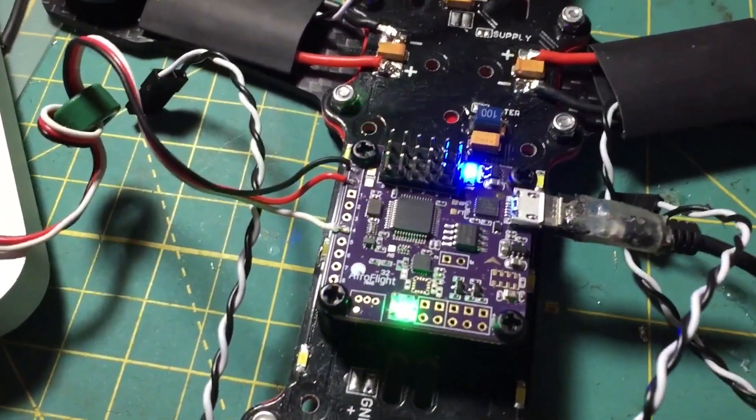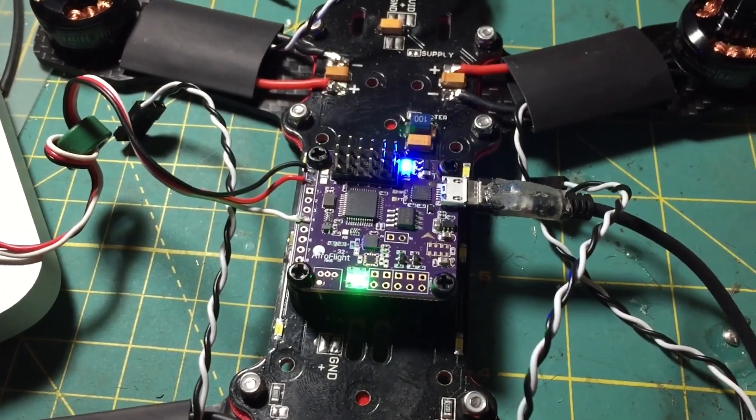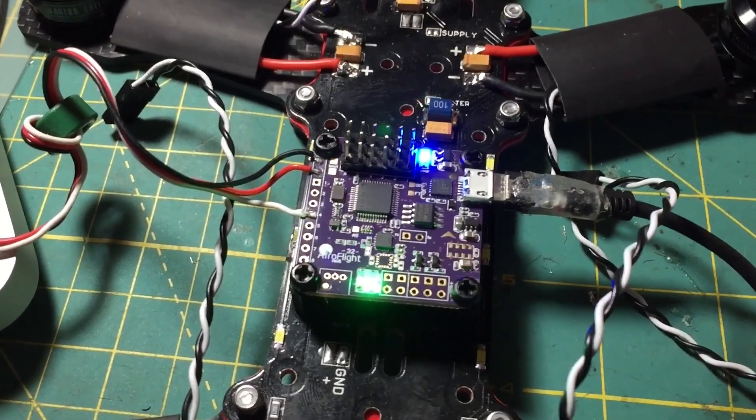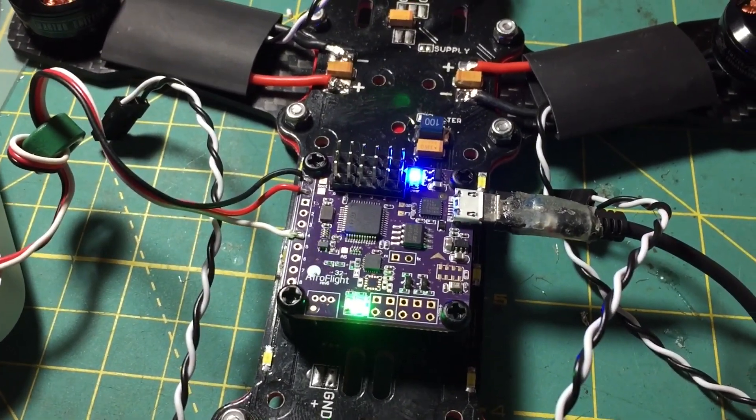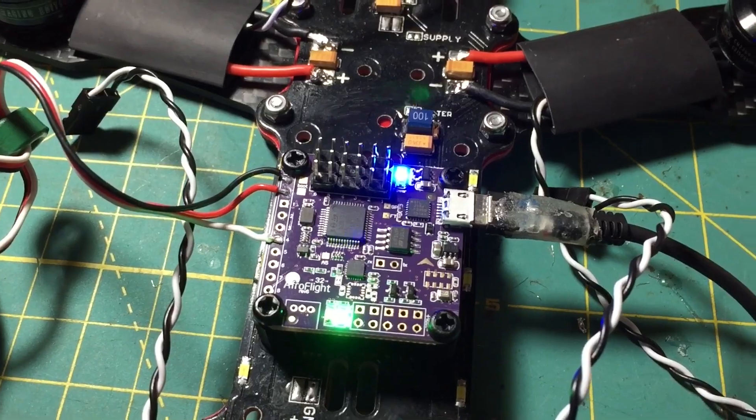Hey guys, Rob here. I just want to do a quick video on how to enable SBUS on the NAZ32 revision 6.